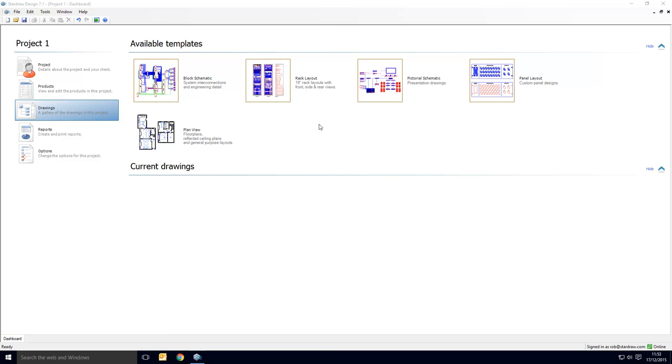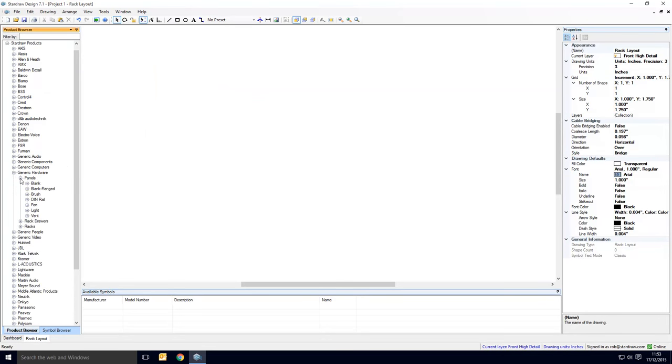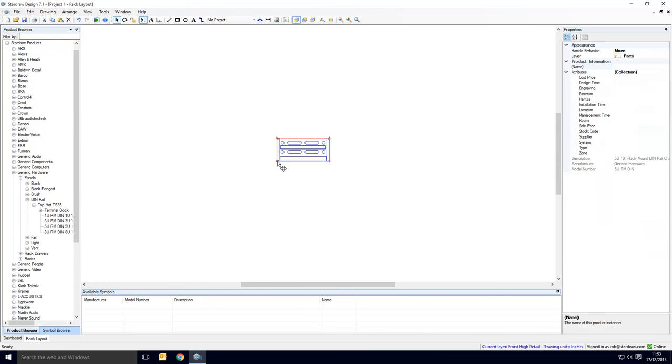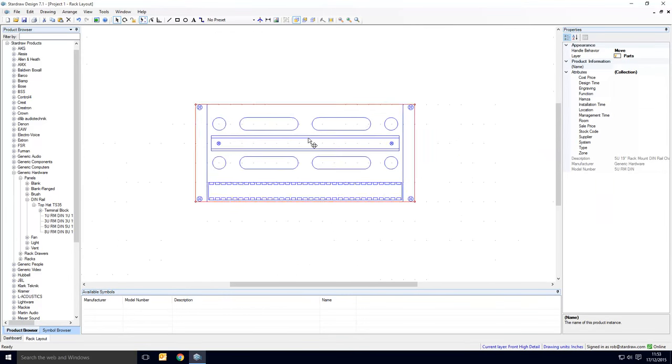DIN rail products are available in rack layout drawings, so we'll begin a new rack layout drawing. You'll notice that within the generic hardware library in the panels group there are some DIN rail panels, so let's just drag one of those in and zoom in.